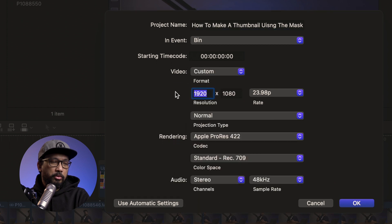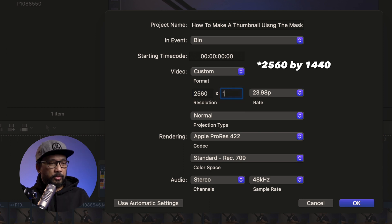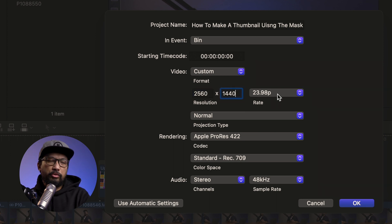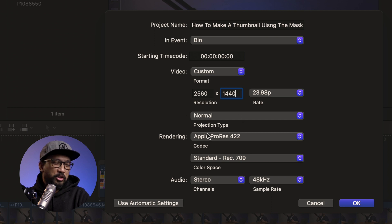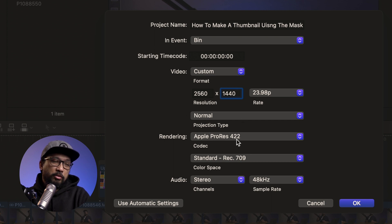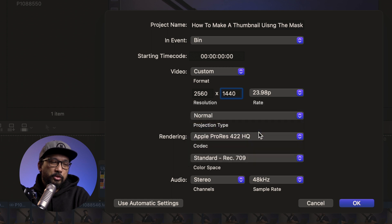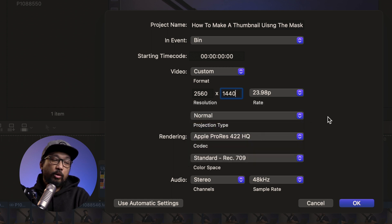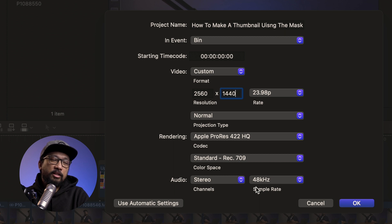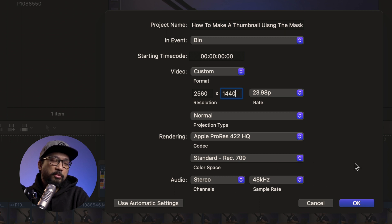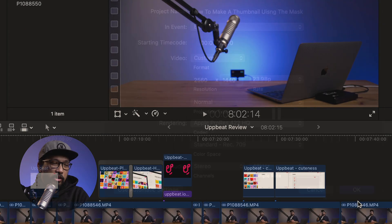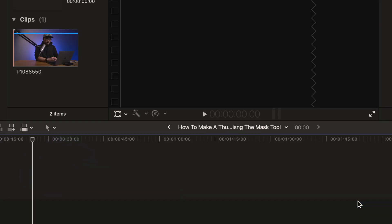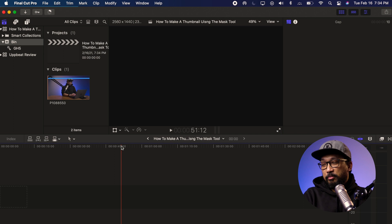We will make sure that the resolution is 2560 to 1440. And I want it to be 23.98. Now we'll go to projection type, just make it normal. And moving on to rendering codec. This has to be Apple ProRes 422HQ. HQ meaning high quality. I want it that way. Color space standard Rec. 709. It's the same. Audio 48kHz. It doesn't matter because this one doesn't have any audio at all. So click OK.